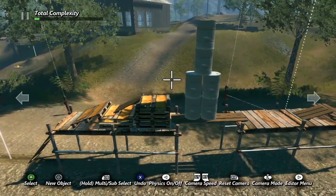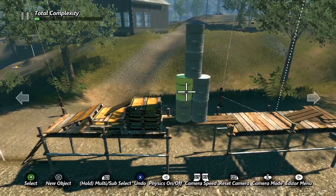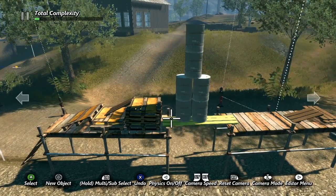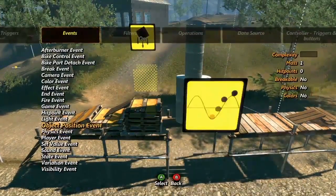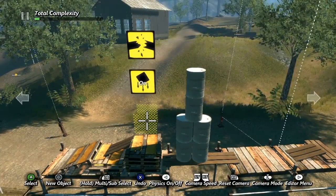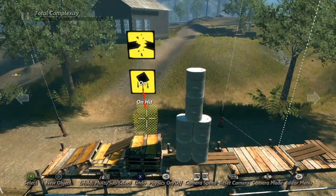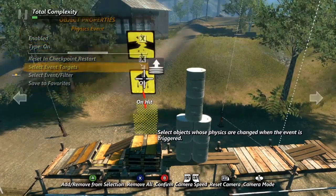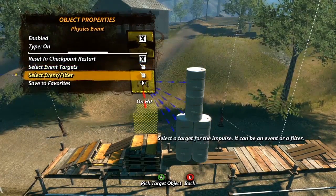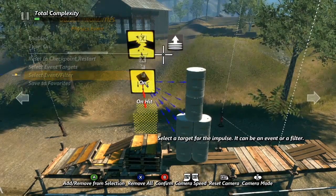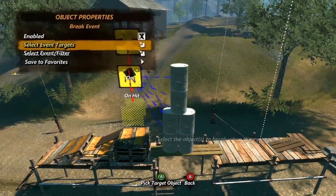Next, how about we add in something else. I've created this obstacle here with a barrel pile too high for the rider to pass. The idea being that once the rider gets close enough, the plank the barrels are sitting on will break and the barrels will fall out of the rider's way. For this we'll need a trigger, a physics event, and a break event. We'll start by opening the trigger properties and pointing it towards the physics event. We'll set up the physics event to activate physics on the barrels. The impulse can be passed along between events, so instead of placing another trigger we can choose the select event filter option in the physics event and point it towards the break event. Finally we'll open the break event and select the wooden plank as our target object.